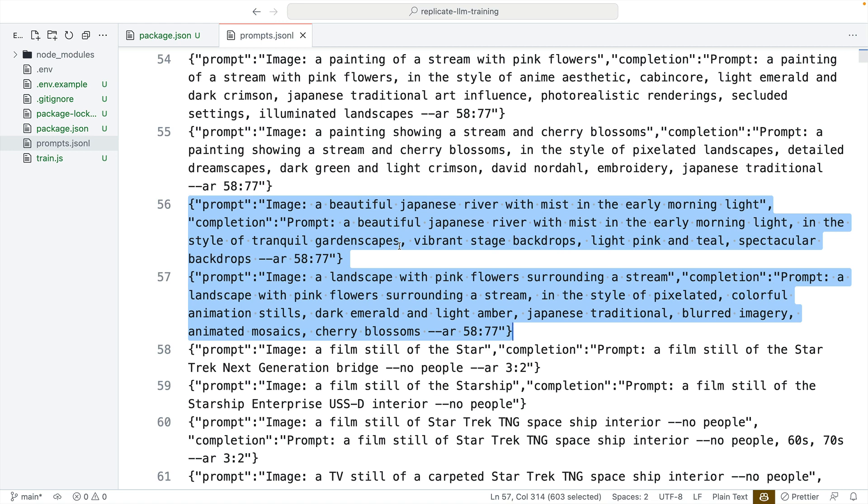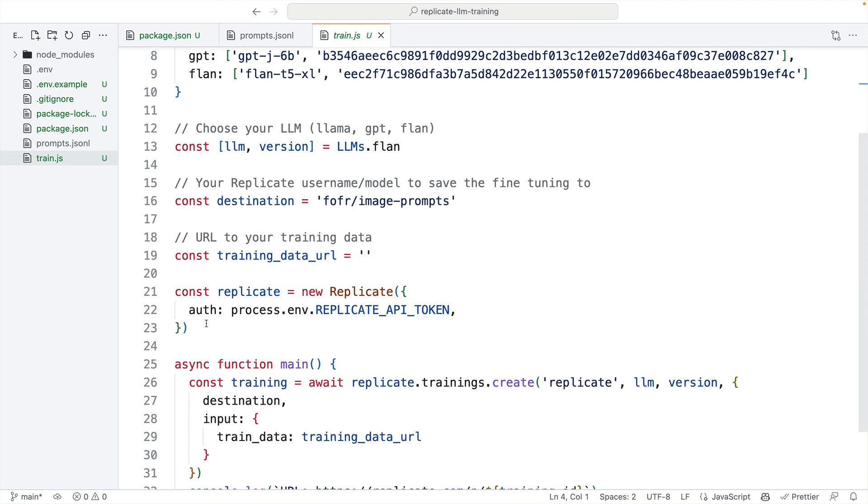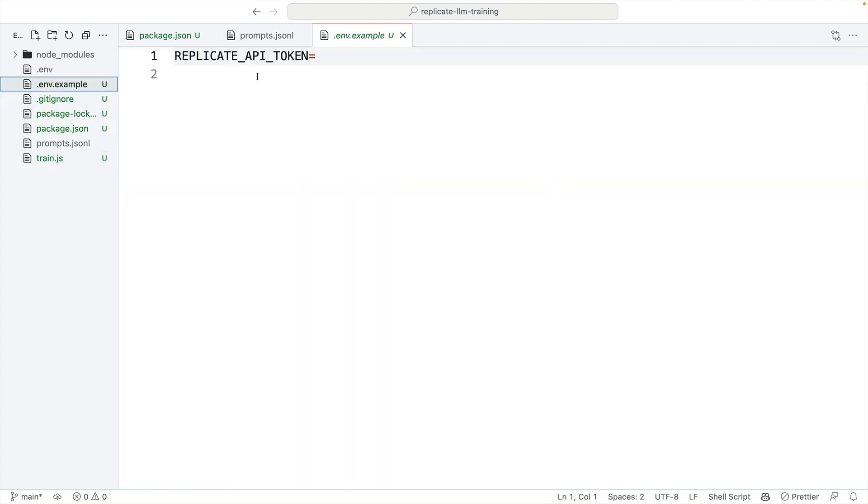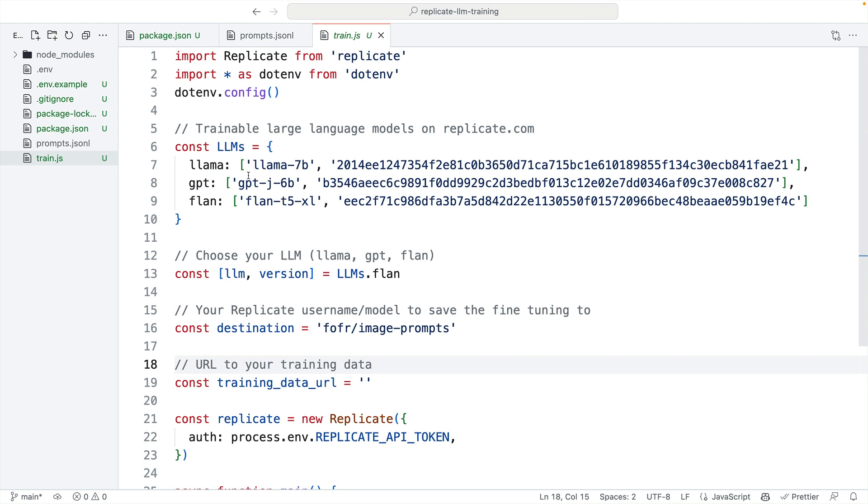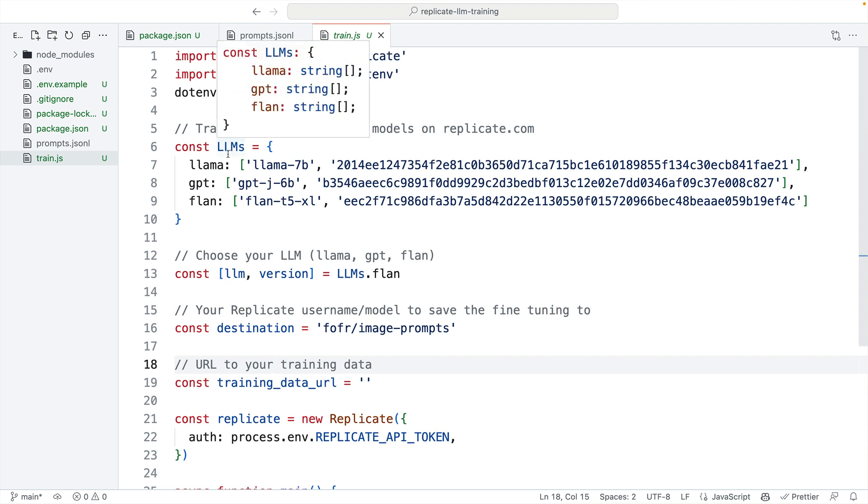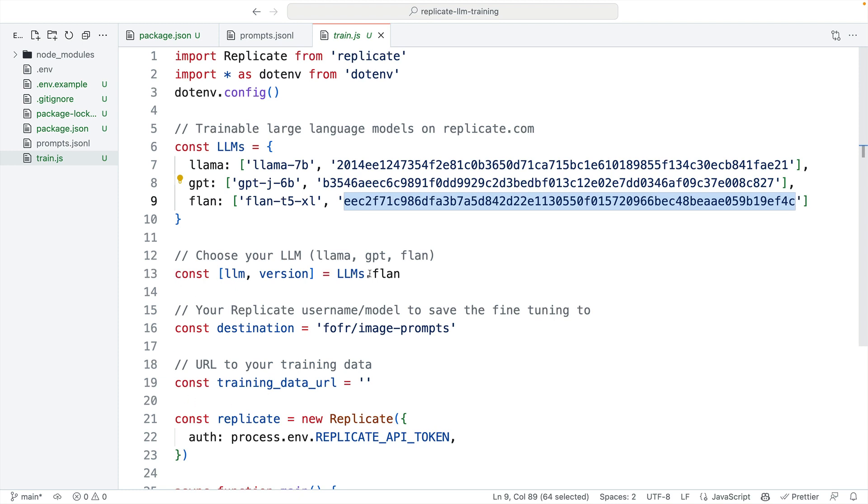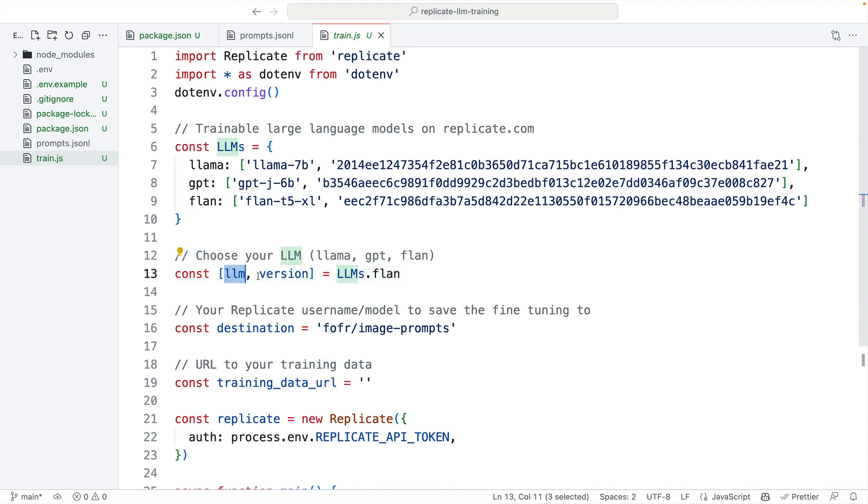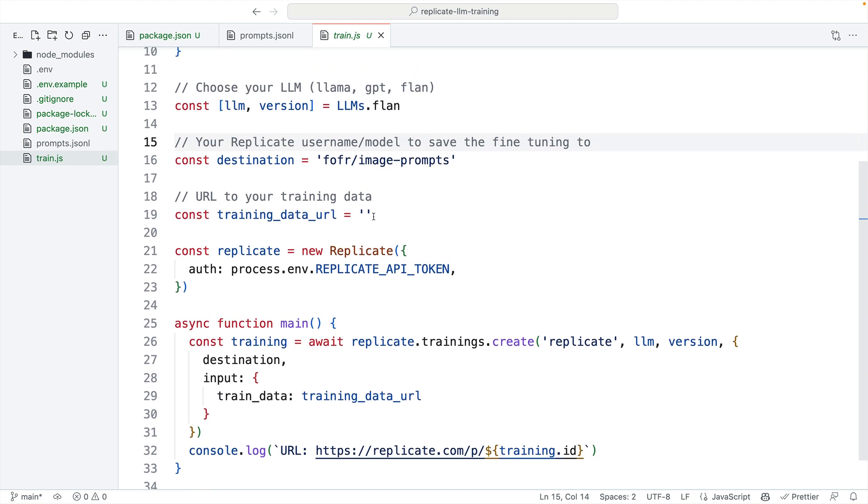I'm going to kick off the training on Replicate using the Replicate API using JavaScript and the Replicate NPM package. Here I'm importing the Replicate package, and I'm setting it up here with a Replicate API token, which I've set in my environment. Here I've got each of the LLMs that can be trained and their most recent version numbers. We've chosen to go with flan, and this is the version number for flan, so I'm choosing flan here, and that sets the LLM and version variables. We'll pass in a training data URL, so I'll upload that JSON-L file somewhere, and then we'll pass it in when we run train.